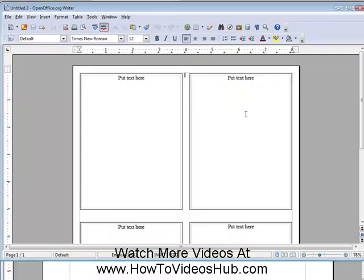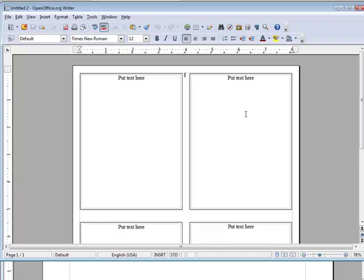So that's an example of how you can use templates to create your own projects without having to go through a lot of work using OpenOffice.